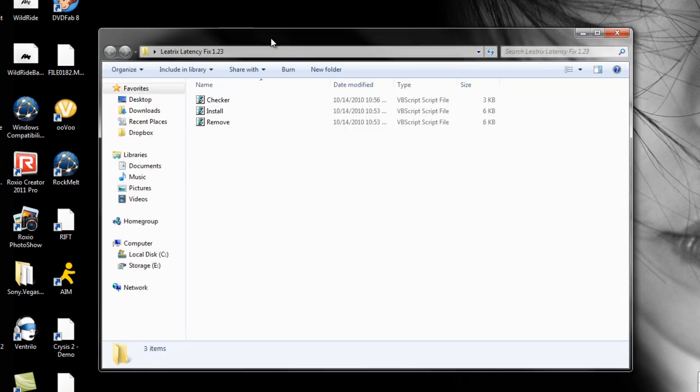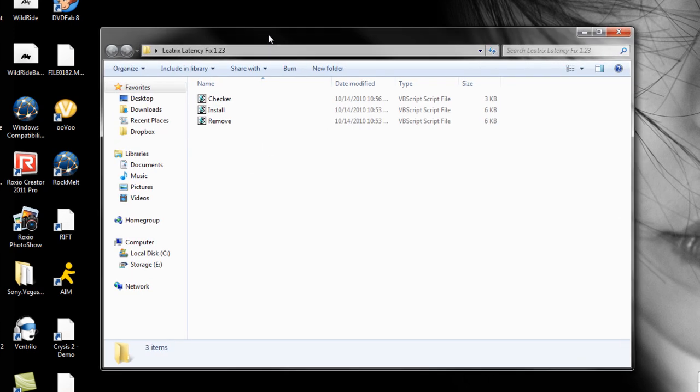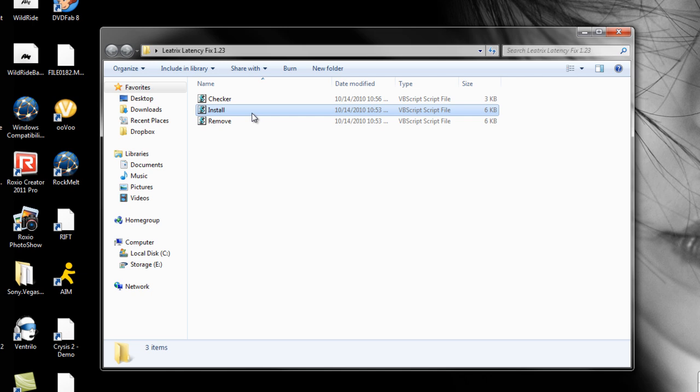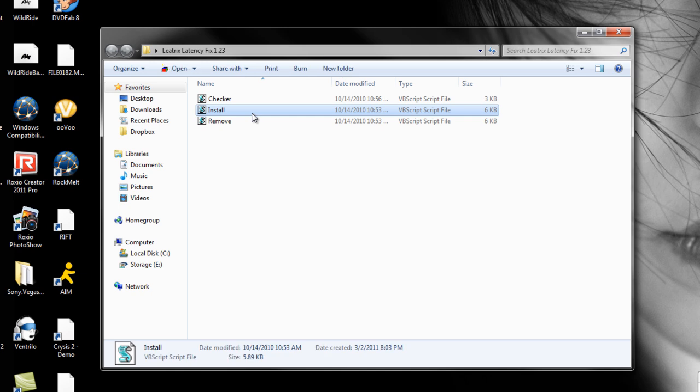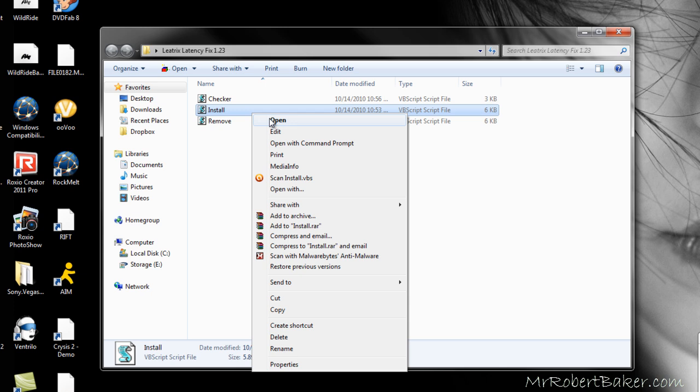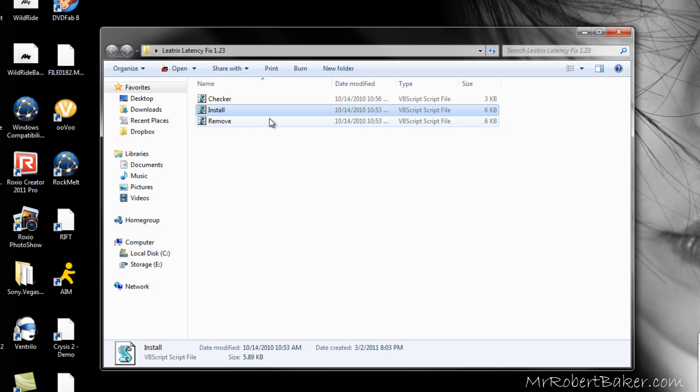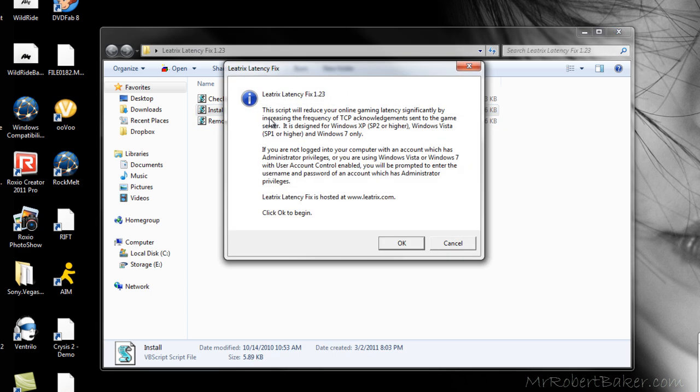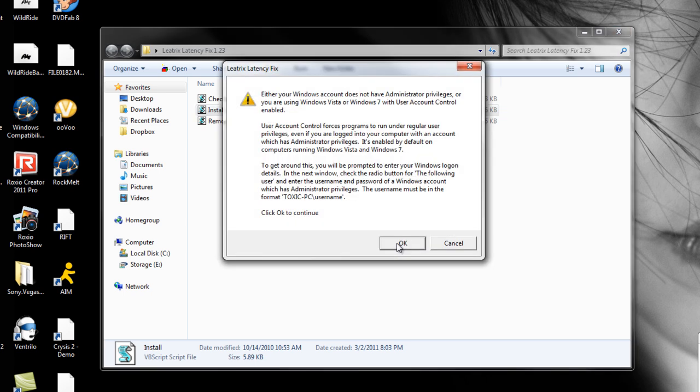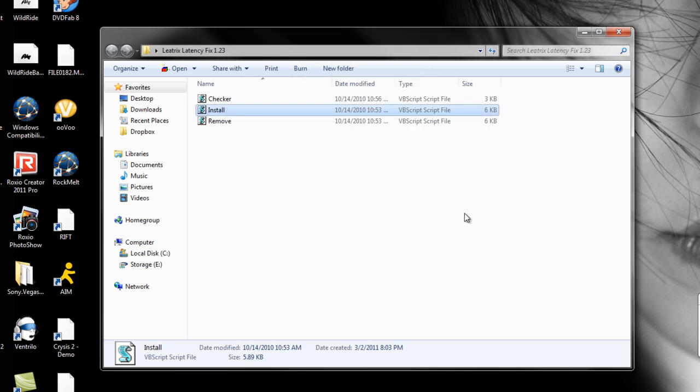So first you want to install this little program. I'm going to include it down below in the description. Just click on install - it will modify your registry to allow you to have more connections coming in and out, so you're going to have faster ping. I mean, yeah, faster ping so it's lower, which is great.